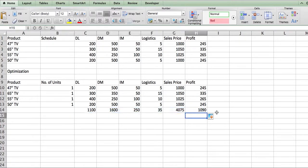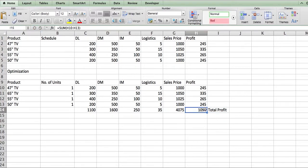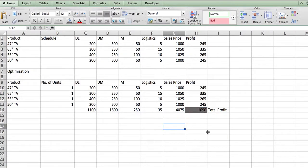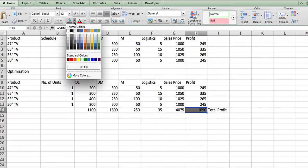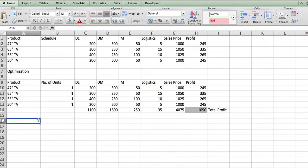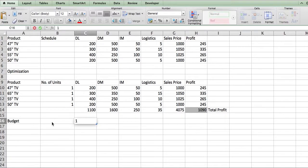That total profit figure is an important piece — let's mark it with a lighter color for legibility. Now, assume you have a general overall budget. For example, a direct labor budget of $120,000.